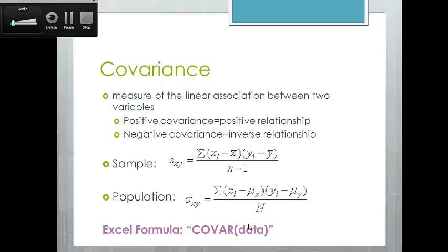Covariance tells you the direction of the relationship. For example, the more you study, the higher the grades you get — that would have a positive covariance, as both variables move together. An inverse example: the colder it gets, the fewer ice cream cones are purchased. That would have a negative covariance, as the variables move in opposite directions. Covariance just tells you the direction of that relationship.